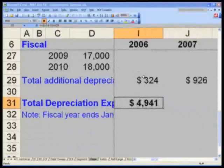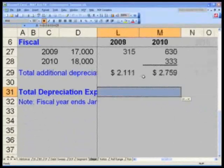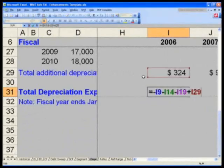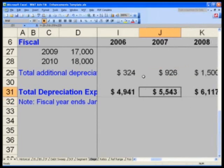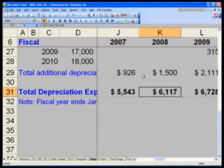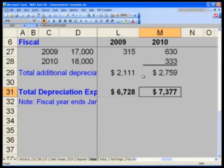Let me zoom this out. I did not hit Ctrl-Enter so I will Ctrl-R on that. Negative I-9 because those were negative numbers, minus I-14, minus I-19, plus I-29. You should have: 49, 41, 55, 43, 61, 17, 67, 28, 73, 77.